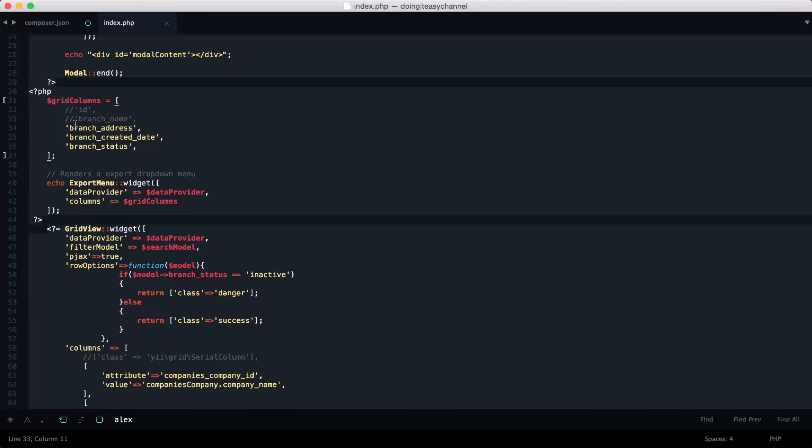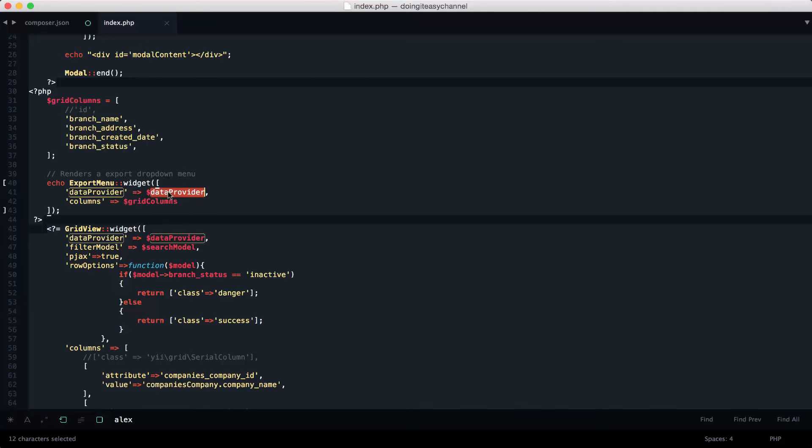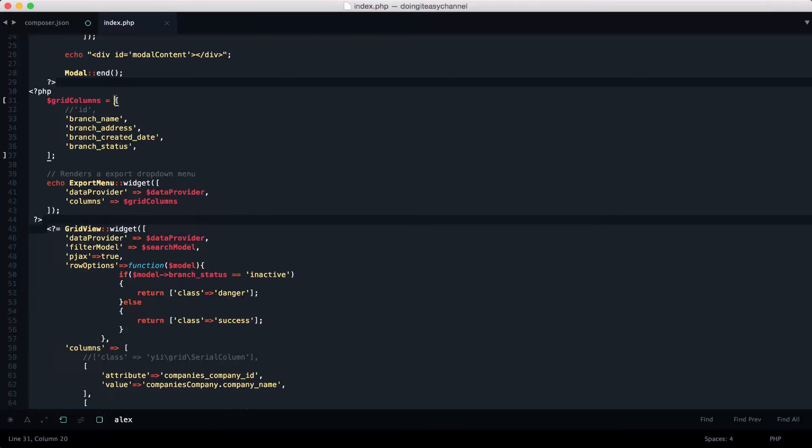The next is the export widget. We have to provide the data provider here that comes from the controller action, and the columns will be our grid columns here.